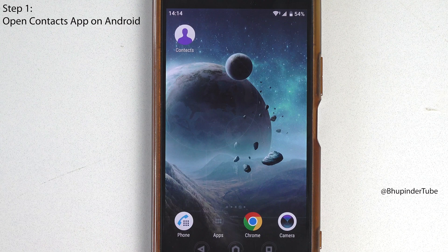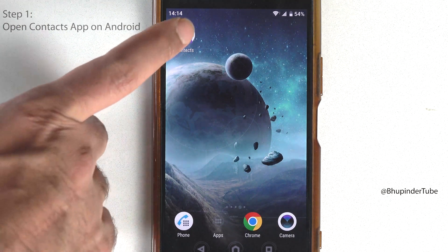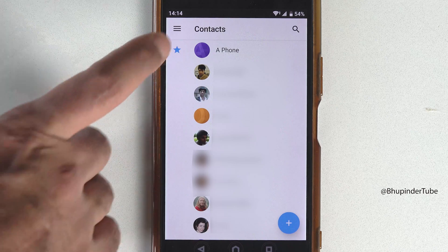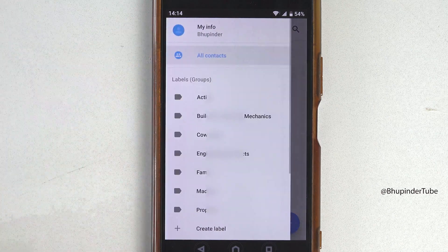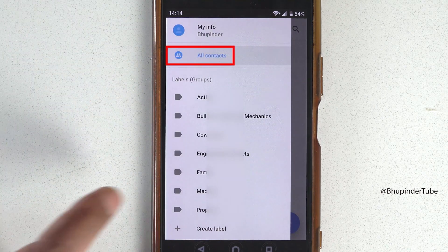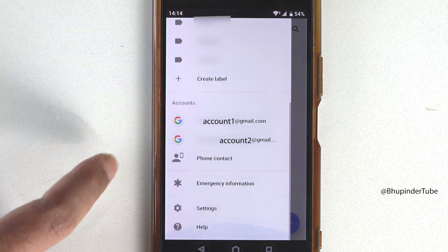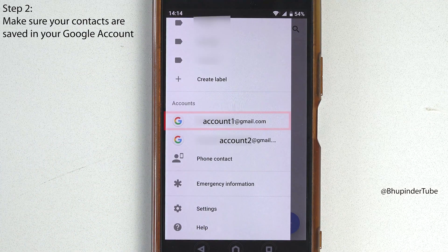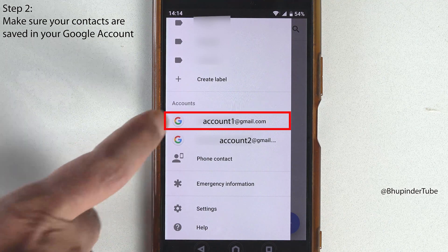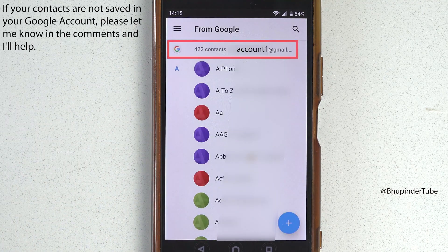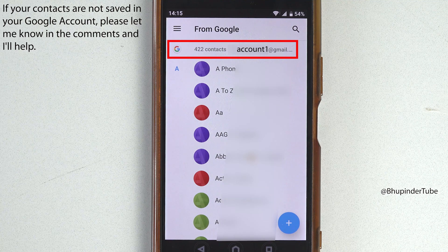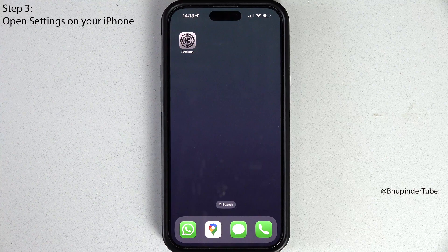First, go to your Android phone and open the Contacts app. Tap on the hamburger icon — as you can see, 'All Contacts' is selected. If you scroll down you should see Accounts, so select the first one and you can see how many contacts are saved in that account. Now you can go to your iPhone.